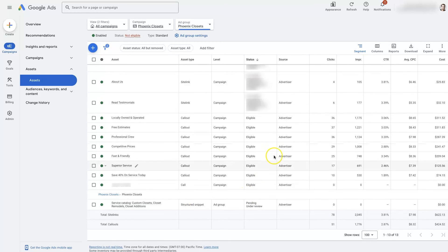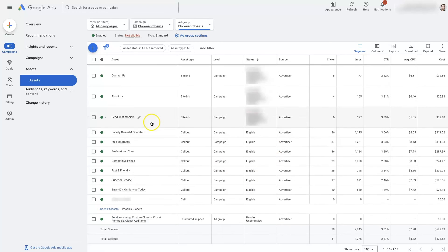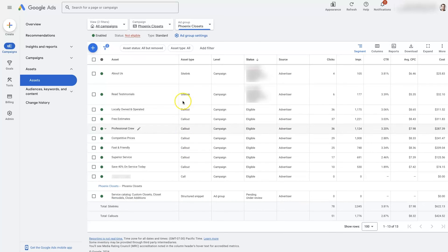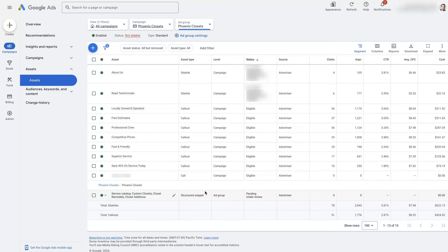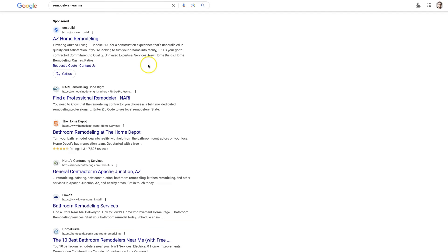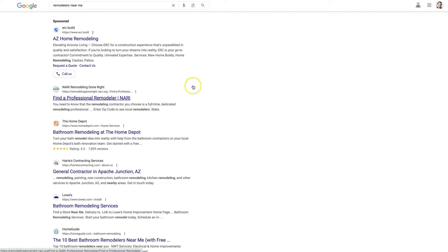And in general, the idea is to add as many extensions as you can, whether it be site link extensions, callout extensions, call extensions, structured snippet extensions, image extensions, et cetera. You want to try to add as many as you possibly can so that when somebody does a search and your ads show up, your ads are taking up as much of the page as possible, getting a higher click-through rate and performing as best as they possibly can.